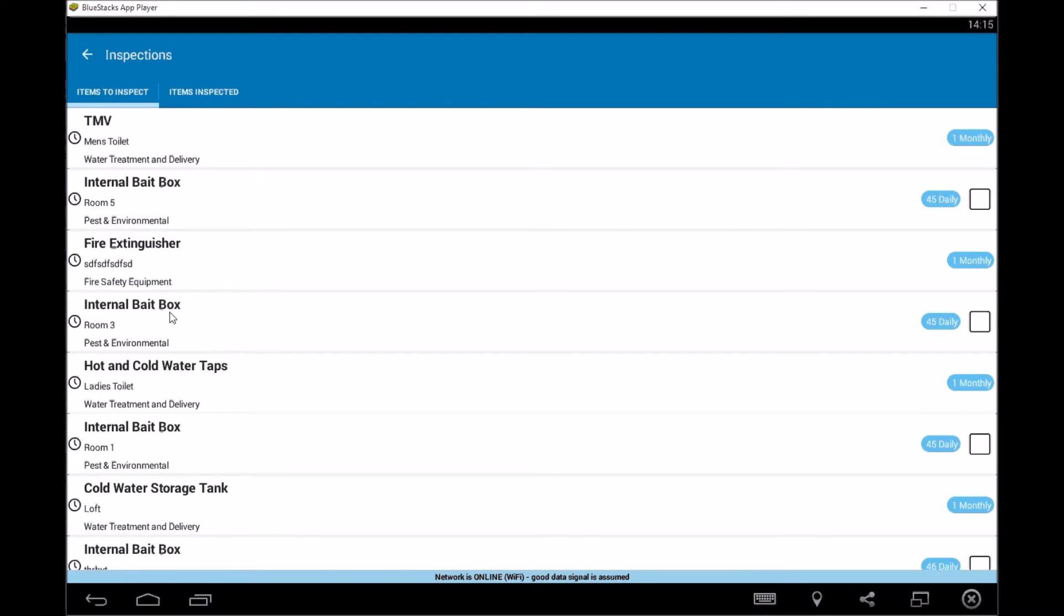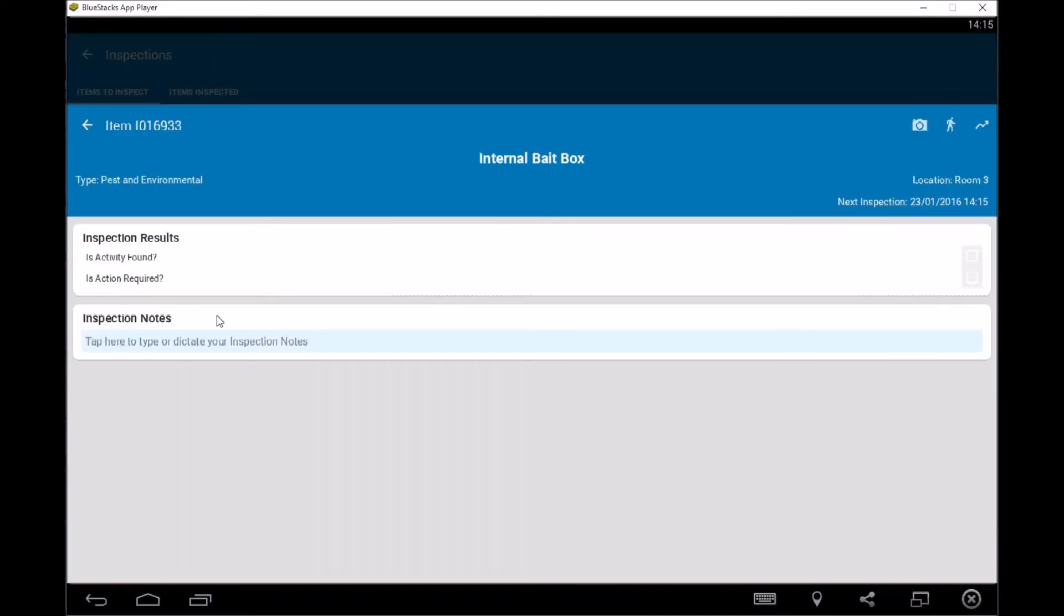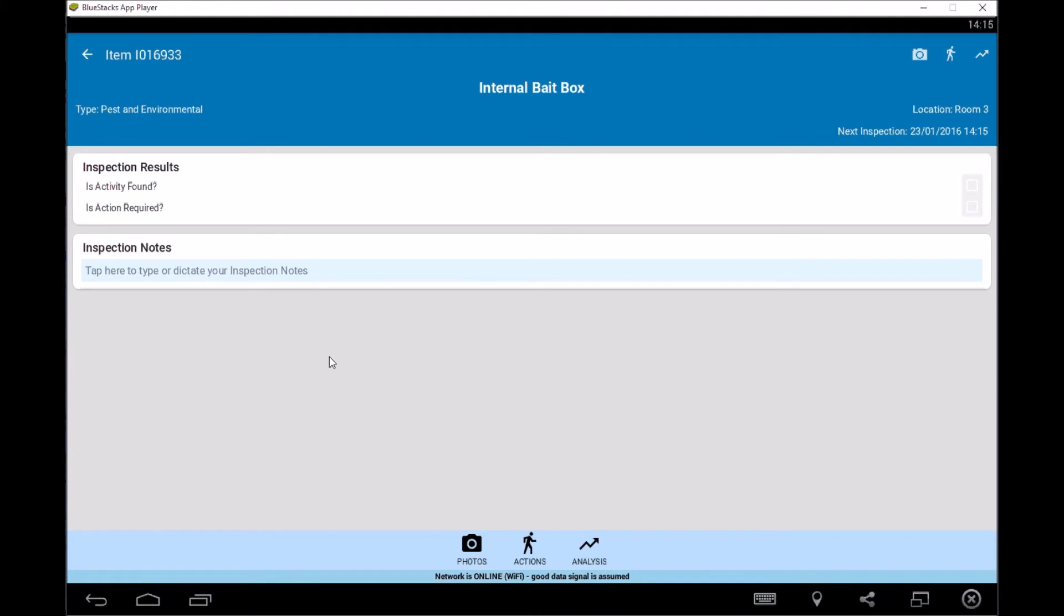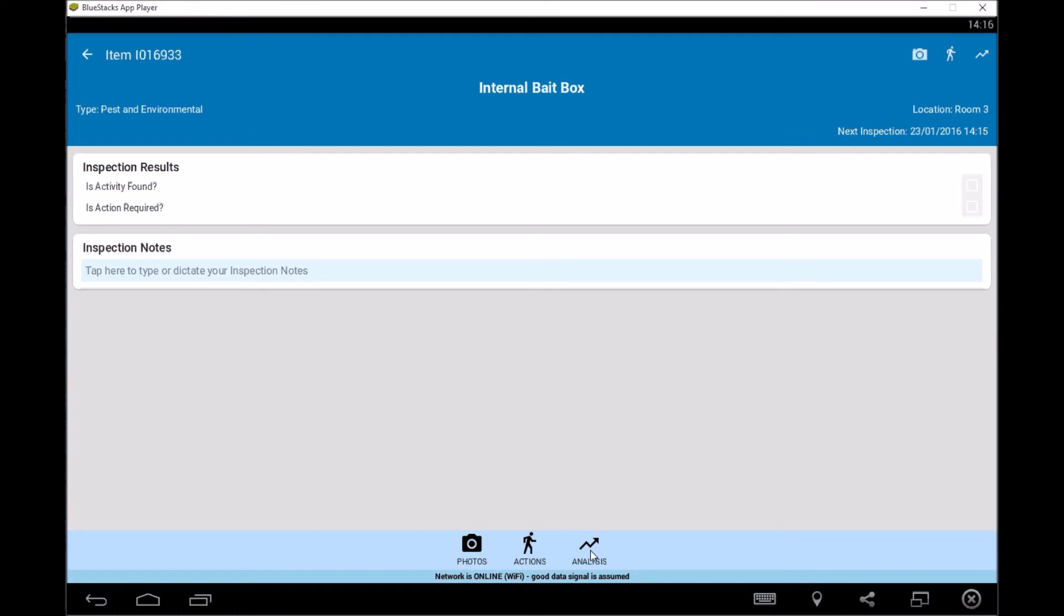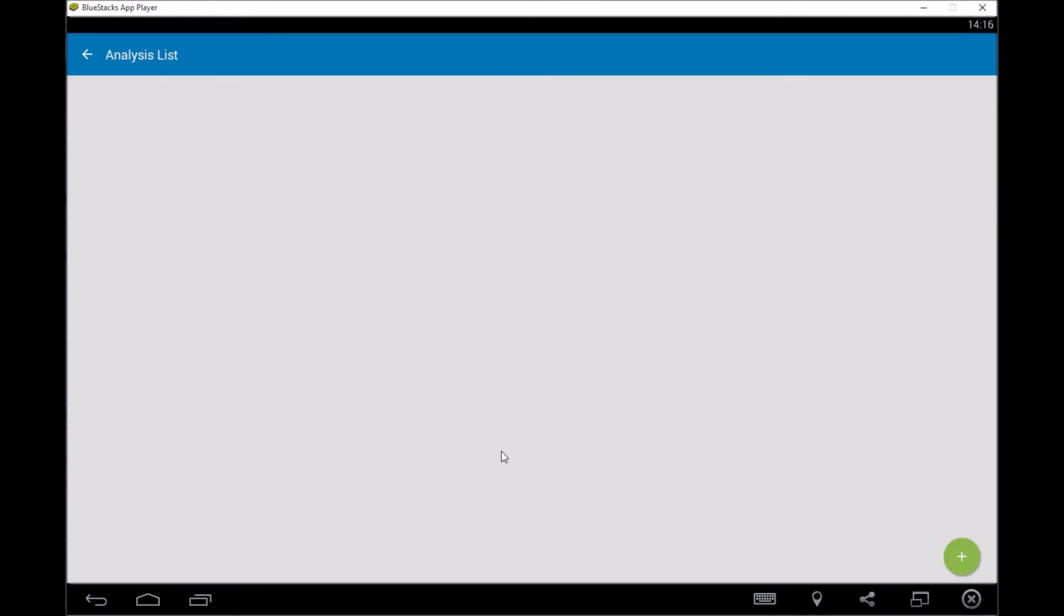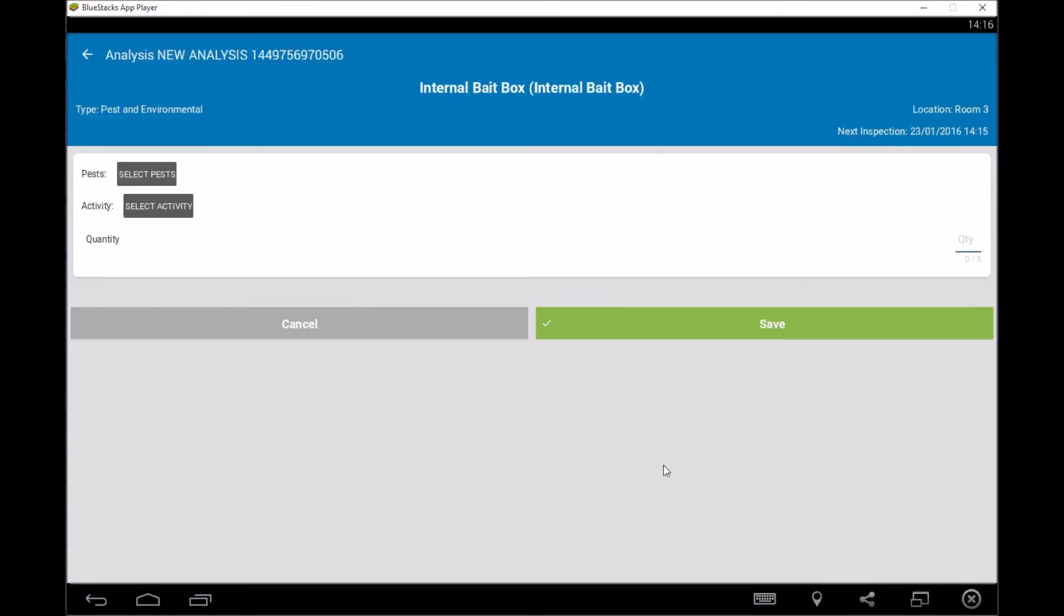So we're going to have a quick look at an internal bait box, because what you get with this one. So this one's quite a good one. So we're looking at the inspection, so is there activity and is there things required? But the thing I wanted to highlight was the analysis that you can do on this. So within this specific inspection item, the analysis button will appear and then we can click on the plus. So we're going to start putting in the information.